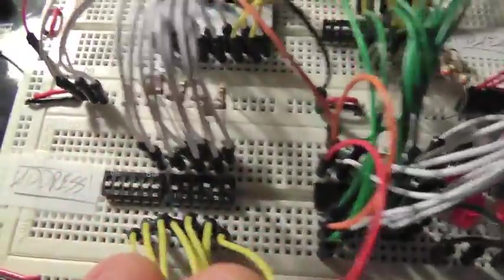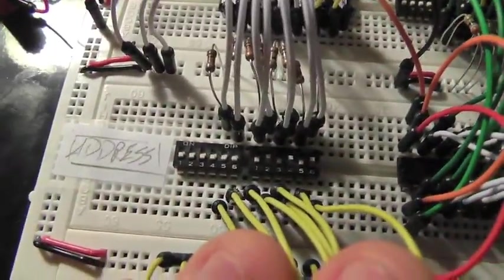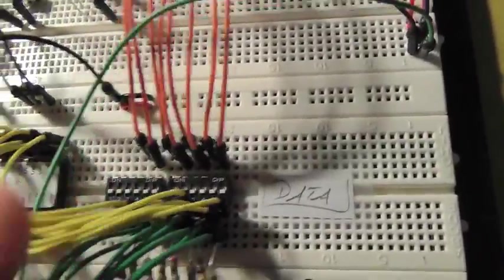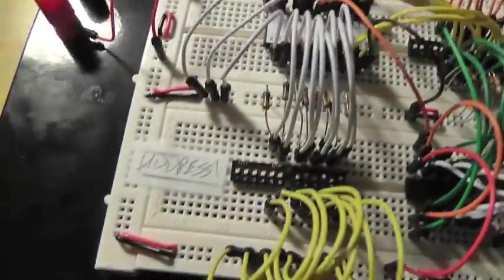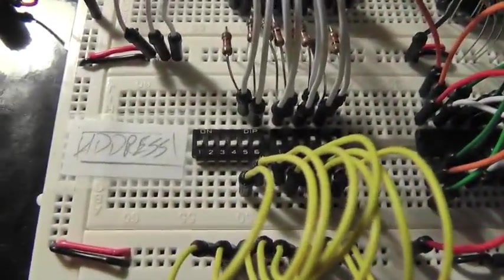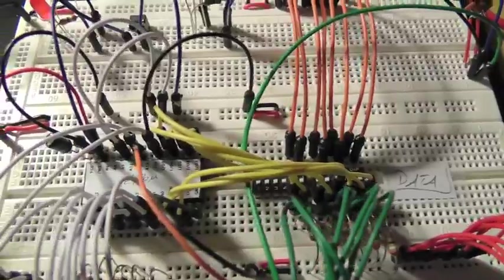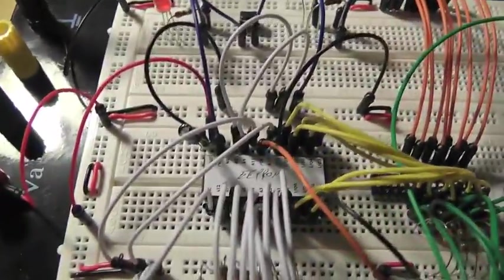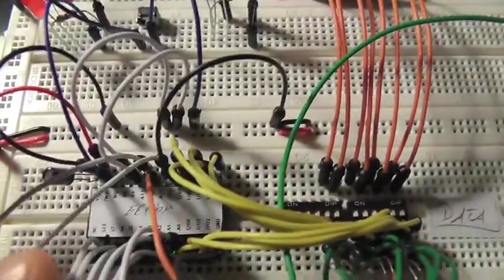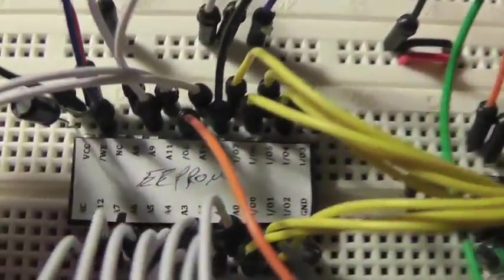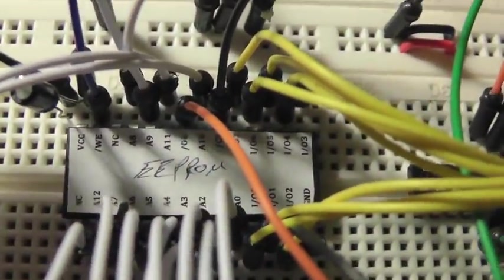So I'm programming with these DIP switches, here for the data and here for the address. They're both directly connected to the EEPROM here.